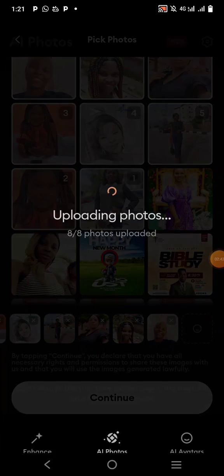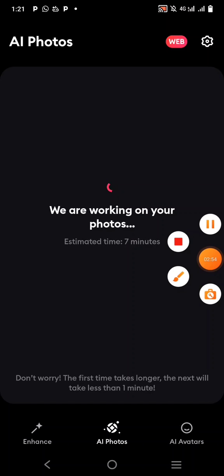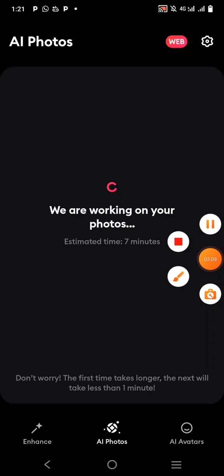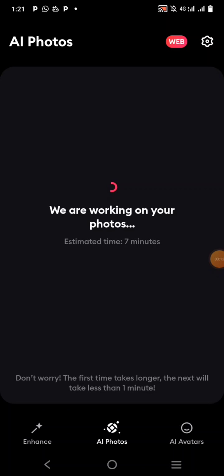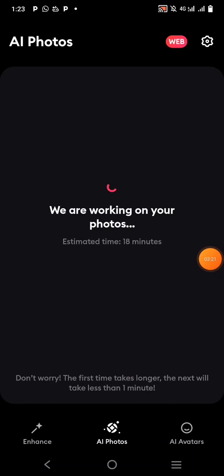The images will be uploaded and you'll be asked to wait for about seven minutes — it may not take up to seven minutes. Just exercise a little patience. The AI is going to generate your images for you. Don't forget to like this video — a lot of people have paid so much money to learn this but you're getting it for free. Sometimes it can show 18 minutes estimated time — don't worry.